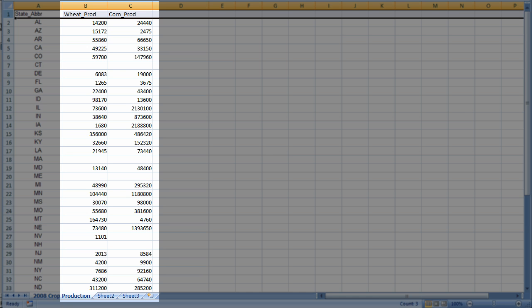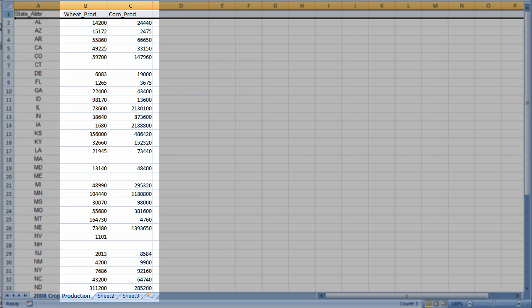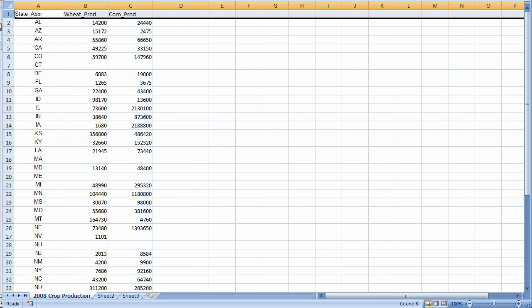Also note that I have several data fields here. These happen to be data from the USDA showing production statistics for several different types of crops in the U.S. in the year 2008. You can have as many data fields as you like, I just happen to have two.